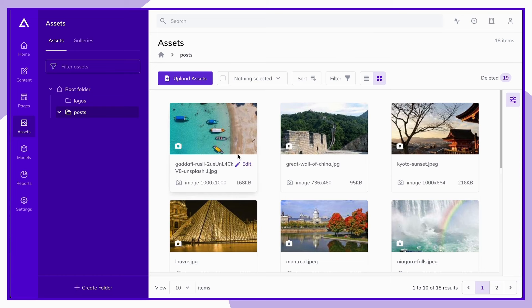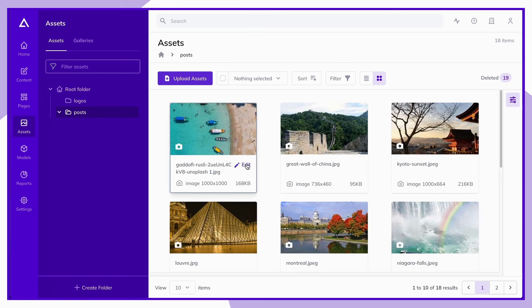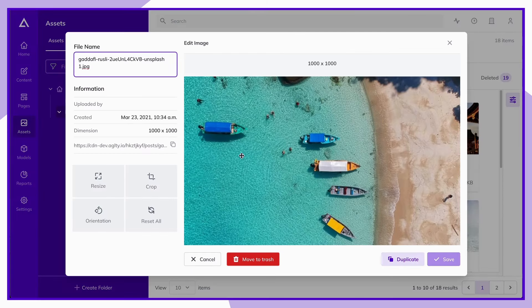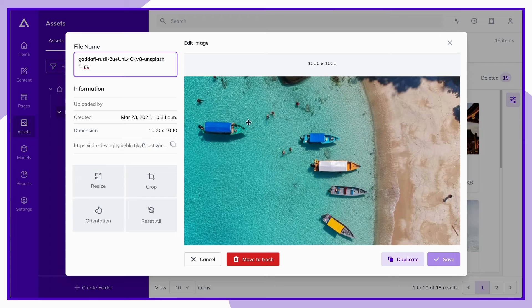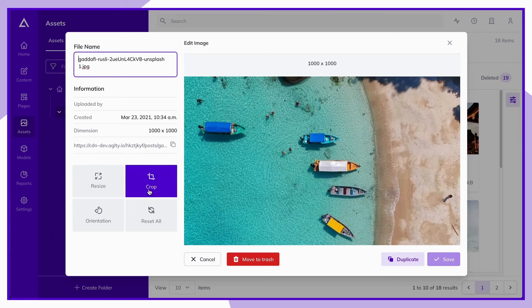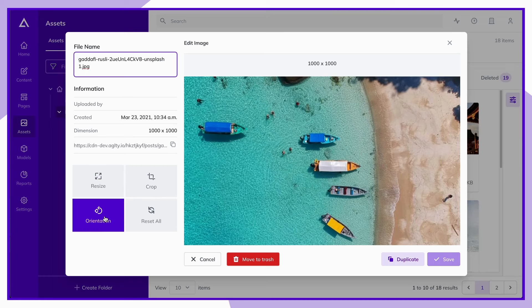You can also quickly hover over an image and select edit to access our built-in photo editor, where you can quickly rename, resize, crop, or adjust the orientation of an asset right within Agility.